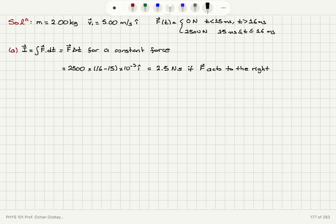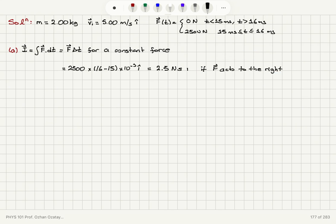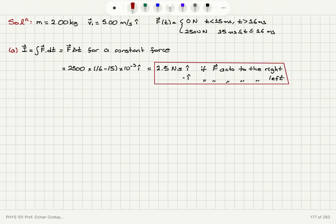If the force acts to the left, the impulse will be equal to 2.5 newton-seconds in the minus i-hat direction. So the impulse is in the plus i-hat direction when the force acts to the right, and in the minus i-hat direction when the force acts to the left.